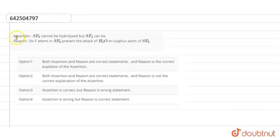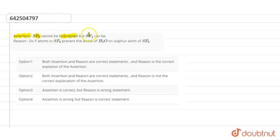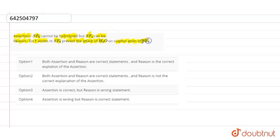Hello everyone. The question is: there is an assertion that SF6 cannot be hydrolyzed, but SF4 can be. And the reason is that 6 F-atoms in SF6 prevent the attack of H2O on the sulfur atom of SF6. Option 1 is: both assertion and reason are correct statements, and reason is the correct explanation of assertion.